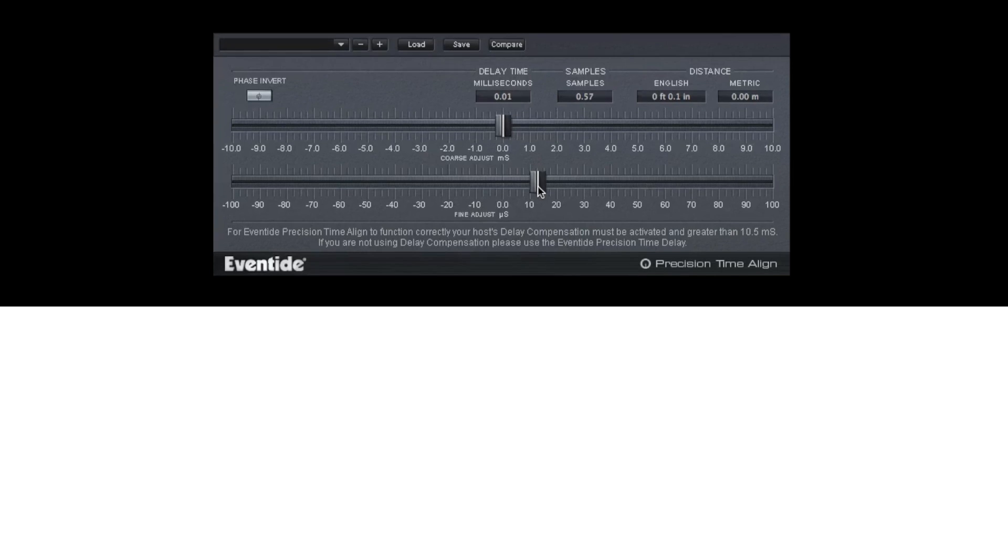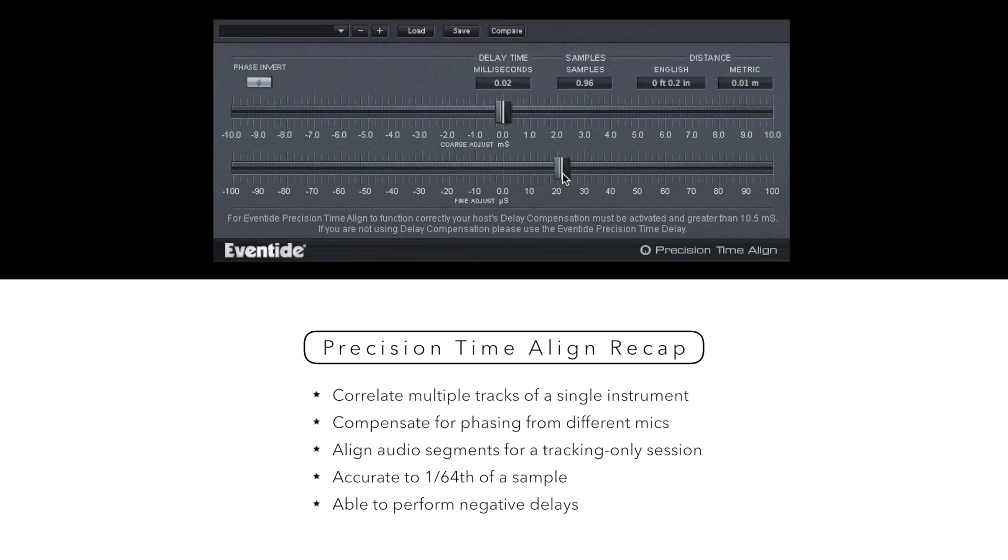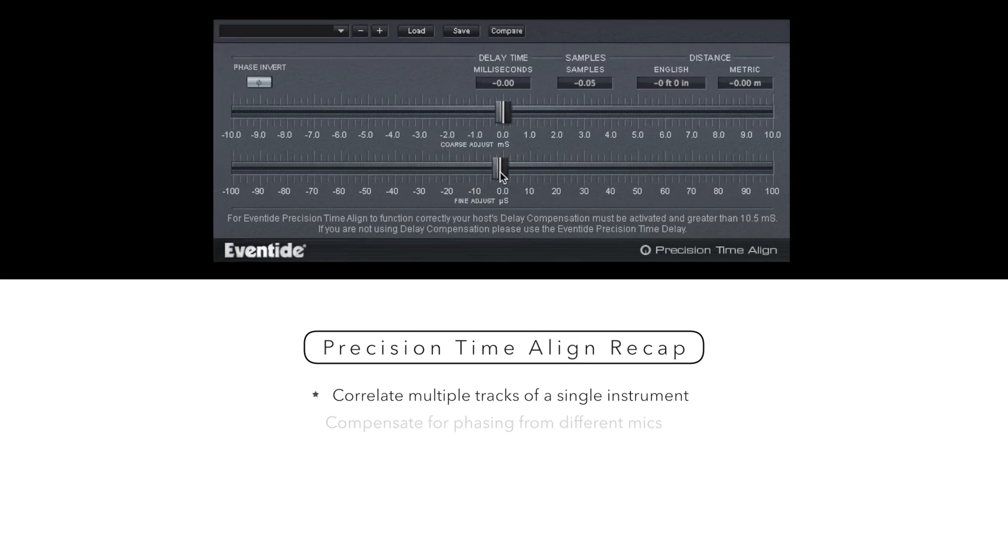Whether you wish to correlate multiple tracks of a single instrument, compensate for phasing from different mics on a kick drum, or align audio segments for a tracking-only session, Precision Time Align is ideal for these and endless other engineering tasks.